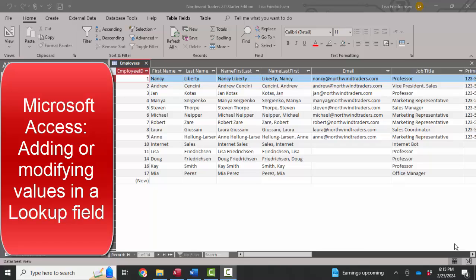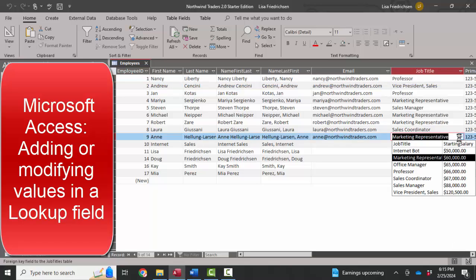And now we're working on lookup fields which create these handy drop-down lists for a field. That improves productivity because it's easier to pick a choice off the list than type it in. And it greatly improves accuracy because you know that the value will be spelled correctly because you're just selecting it off the list.